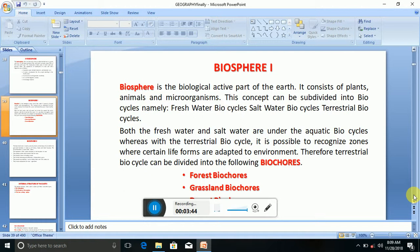The biosphere is the biologically active part of the earth. It consists of plants, animals, and microorganisms. These can be subdivided into biocycles, namely freshwater biocycles and terrestrial biocycles.